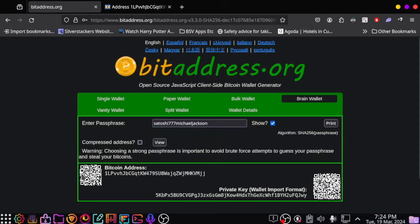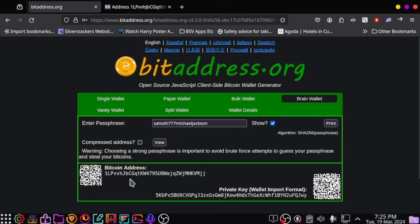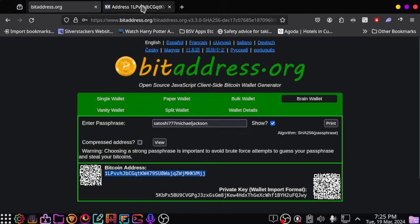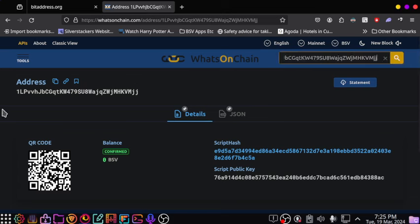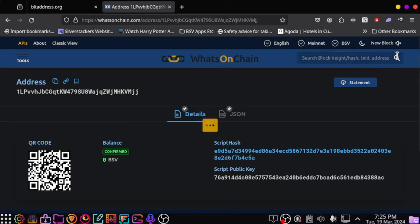What that does is from that satoshi777 Michael Jackson, it produces a private key and the associated Bitcoin address. You then copy that address and go to What's On Chain, which is the BSV blockchain explorer run by TAAL, put in the address and click search.